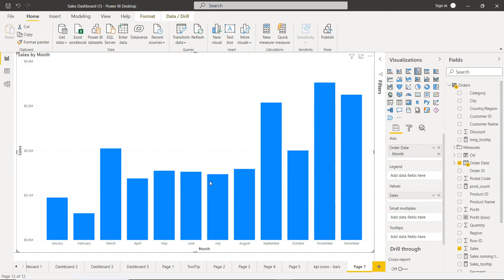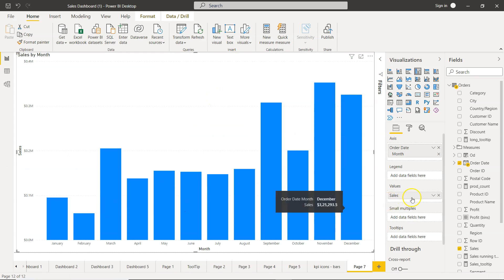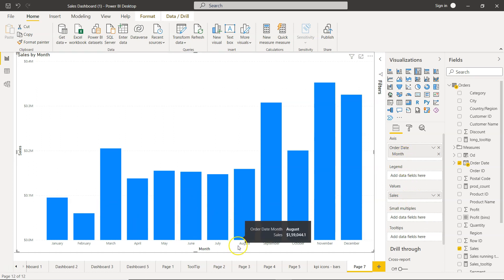Alright with that let's go to Power BI. So here we are in Power BI and you can see a very simple chart is present where you have the sales on various different months.